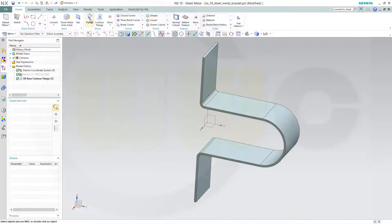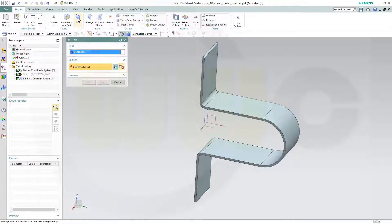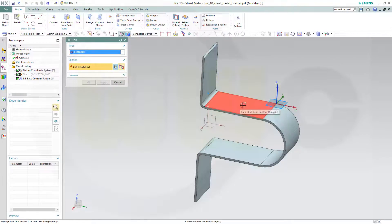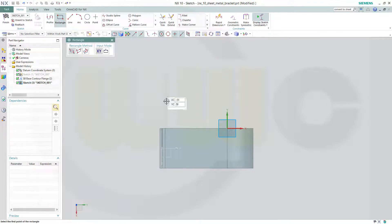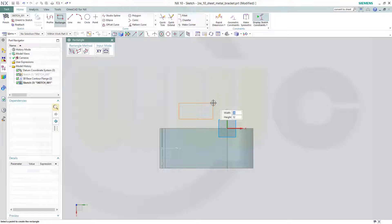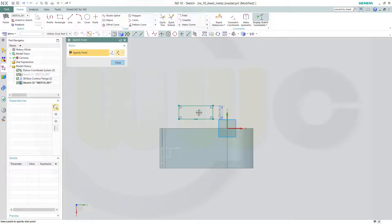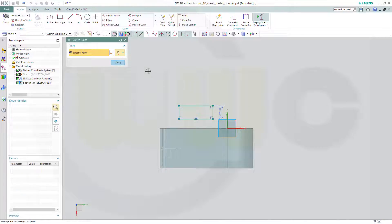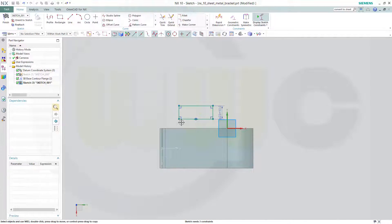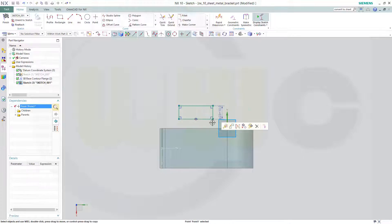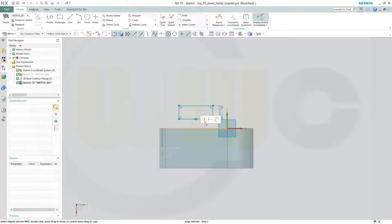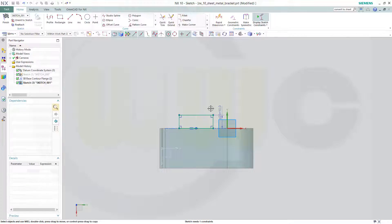So with the flange, there's no possibility to use zero degrees, so we'll go for a tab, a secondary tab. Select that face. Then I need a rectangle which is 25 by 10. Then I need a point which is right on the middle of the line, the midpoint. And now I want to put that point onto the edge.